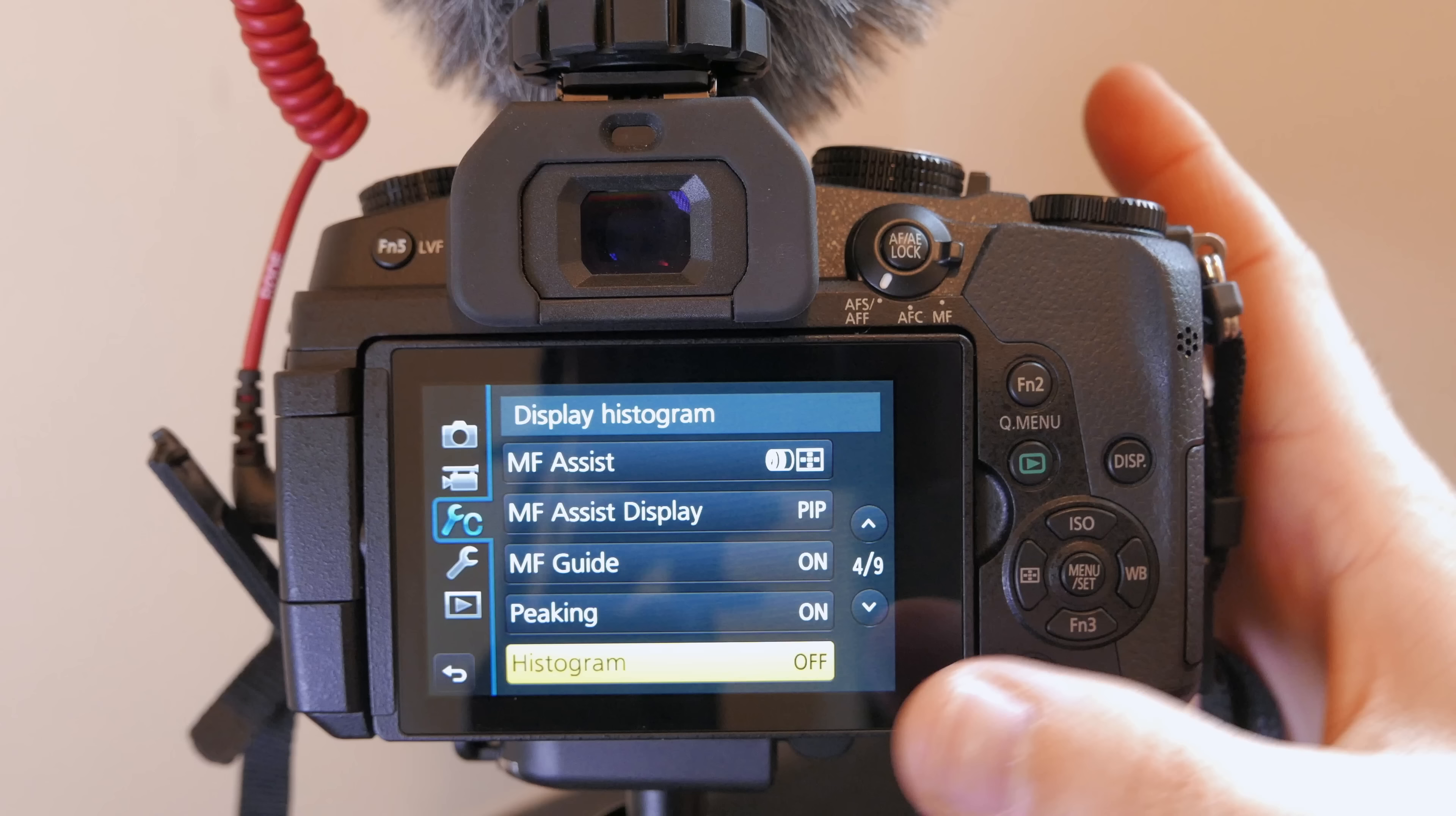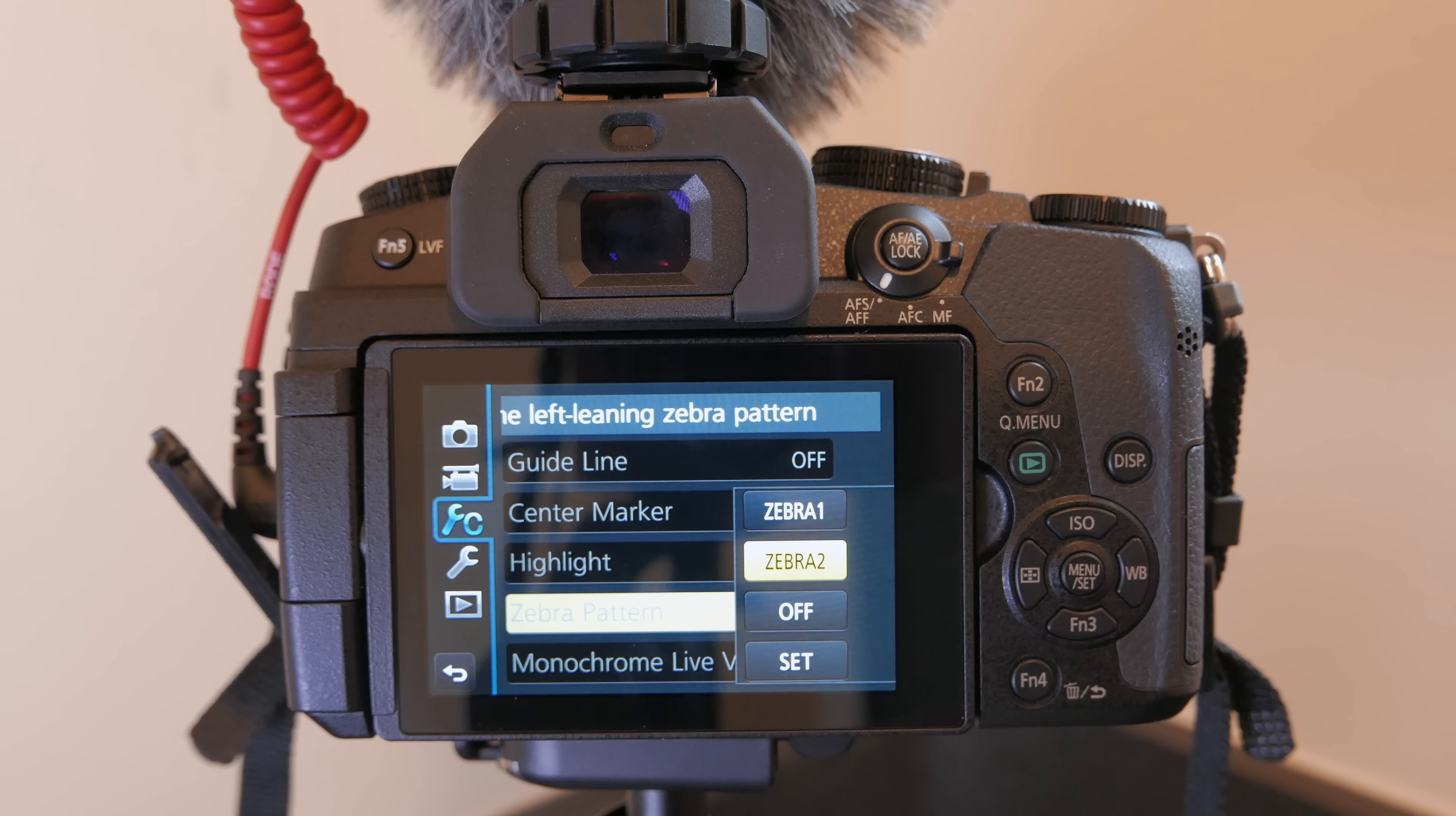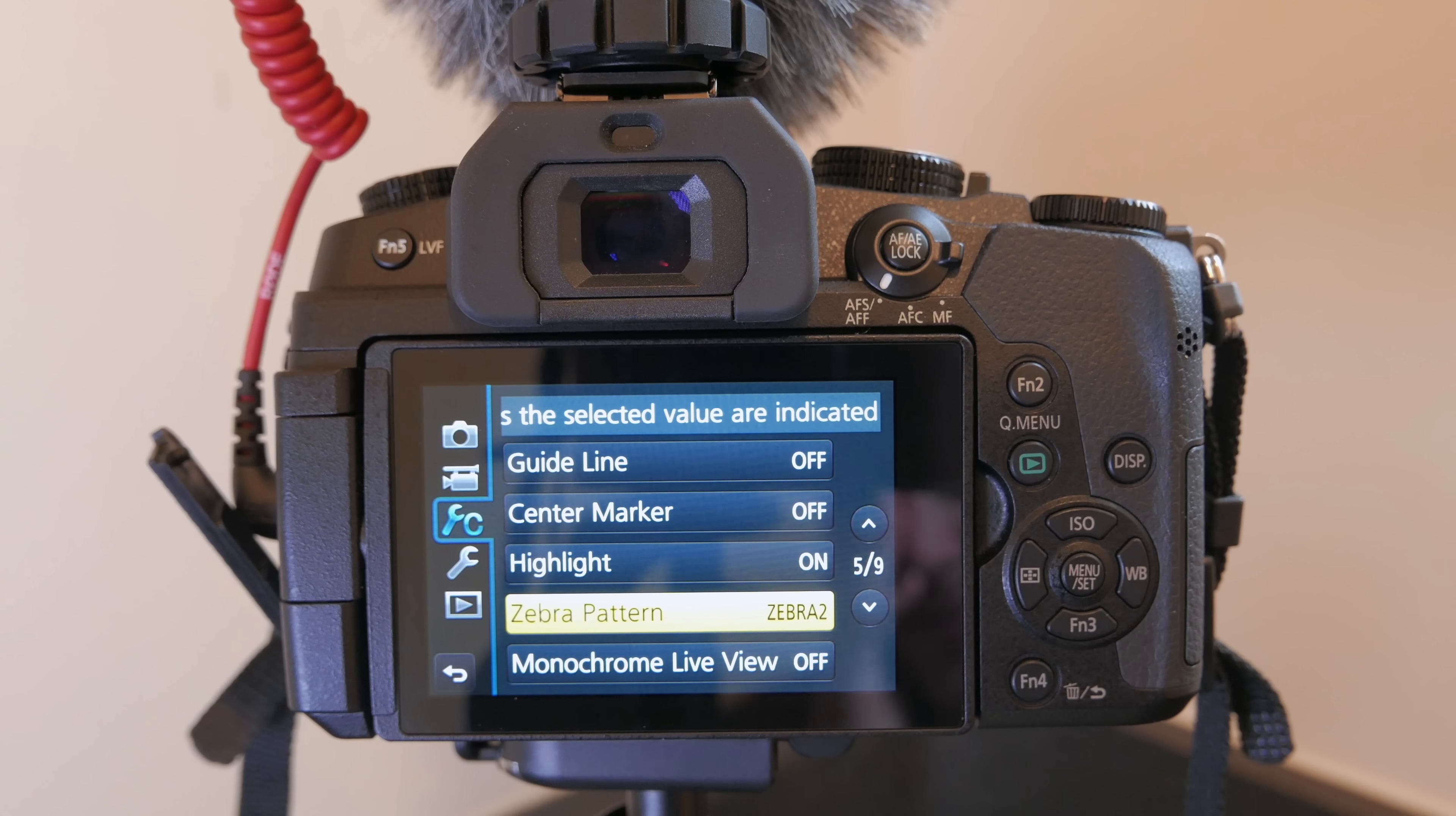Sometimes I like to have histogram on but usually not it just takes up real estate on the screen. I like to have the highlight warning turned on and I like to have the zebra pattern set on zebra 2 which will basically give some patterns at what is this at 100% so when you're right there clipping highlights you'll see the zebra patterns. I find that's especially helpful in video or any mode where the exposure is set manually.